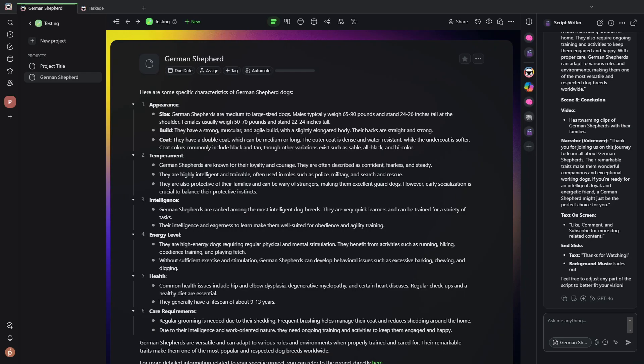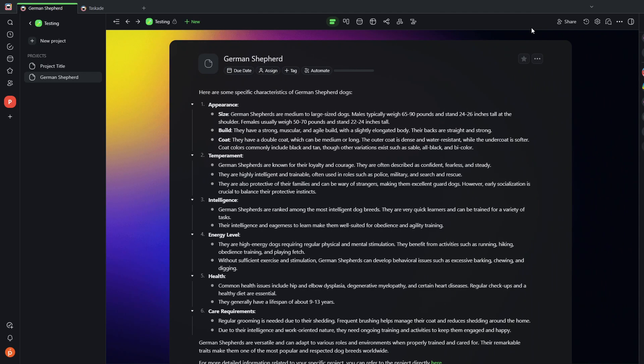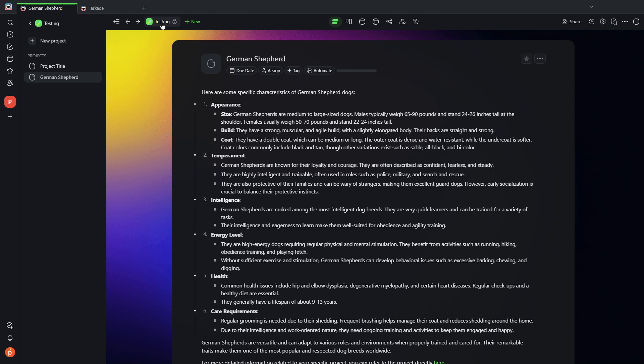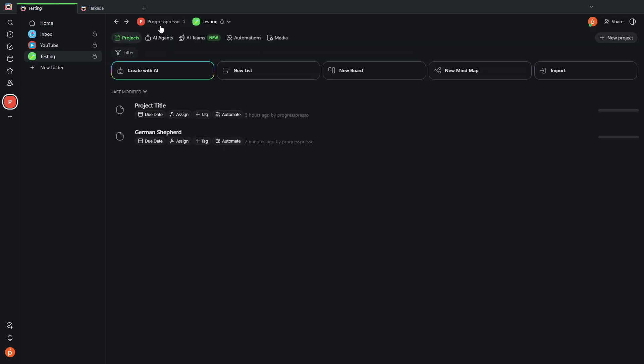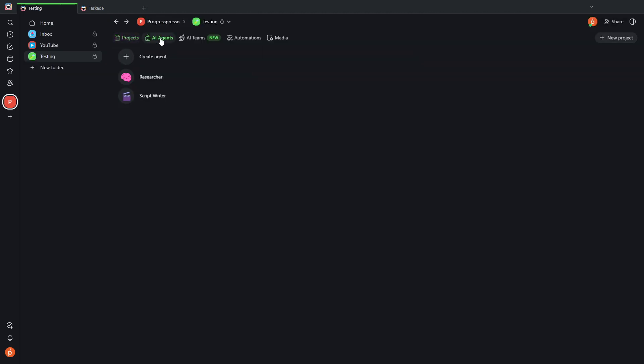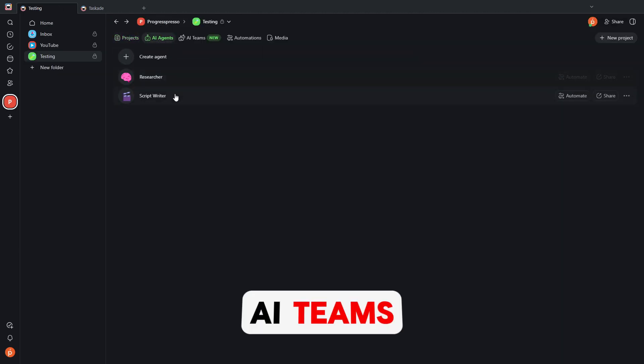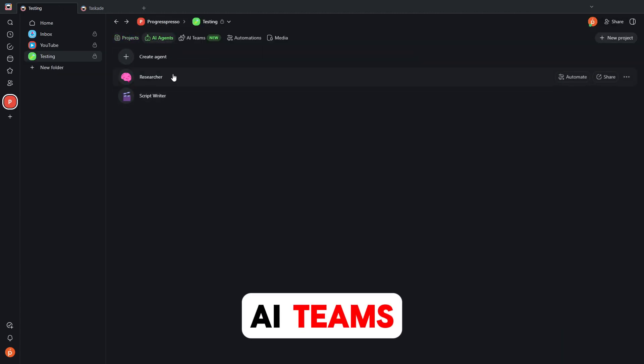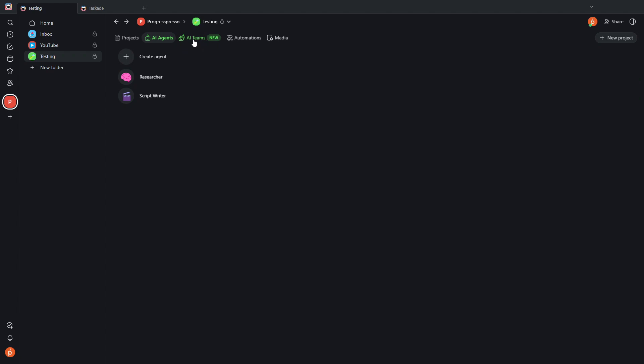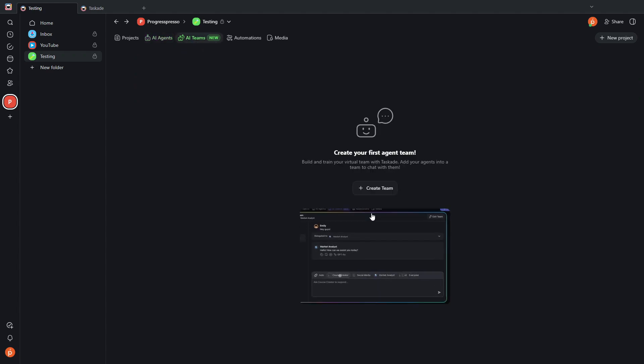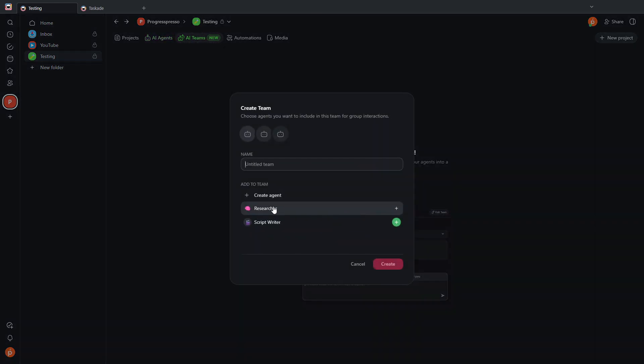So another way to interact with AI agents is using the functionality of AI teams. So let's say now that I have another AI agent that I've created. In this case, it's a researcher.